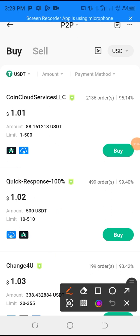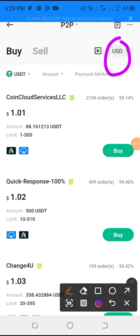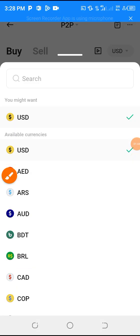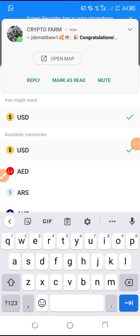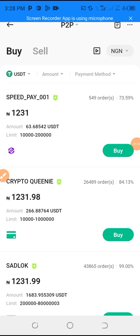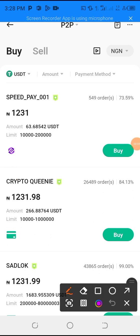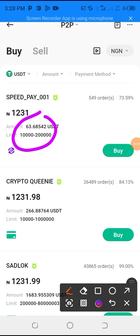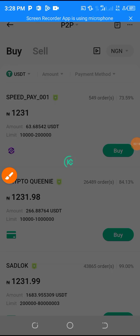Next, click on USD and change it to Naira — search for NGN. Now you can see the first person is selling only 63 dollars, this person is selling 63 dollars, and this person is selling 266 dollars. He's selling from 10,000 Naira upward. So let's click on Buy.